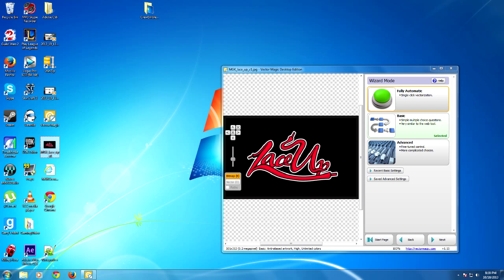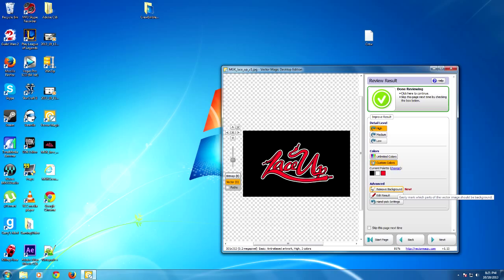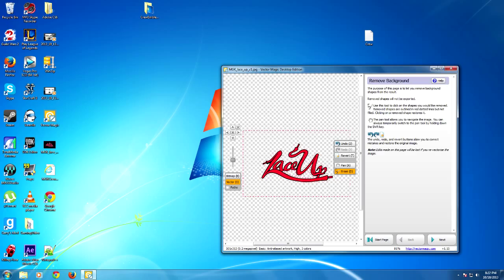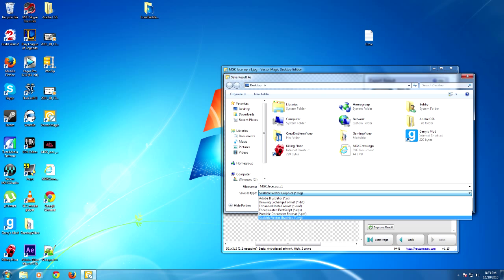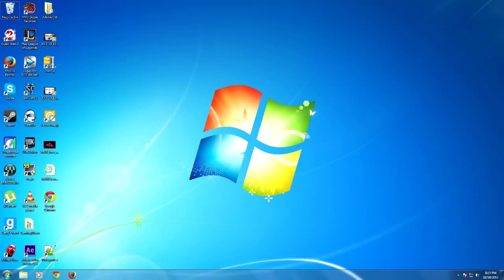After the automatic setting is complete, you can remove the background. This will allow you to customize your emblem a little bit more when it is in the Crew Emblem Editor on Rockstar's website. You do not need to remove the background, but depending on your picture, it is usually a good idea. To remove the background, simply click the Remove Background button and click the desired area you would like to remove. Make sure your settings are set to high before you save, and make sure you save it as an SVG file. I recommend saving the new vector picture with a different name than your original photo so you do not get them mixed up, as you will need to know the difference for the next step.